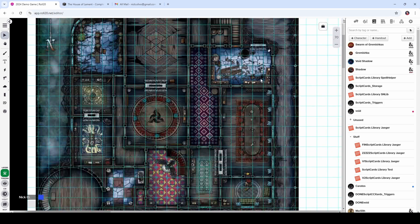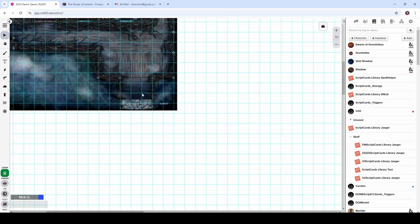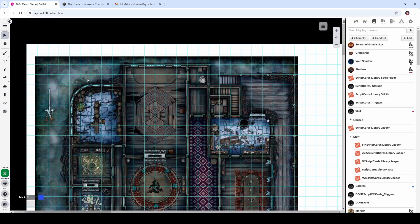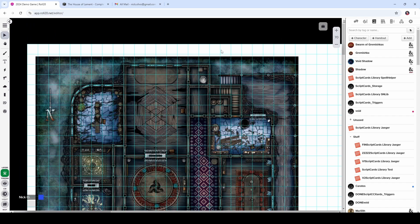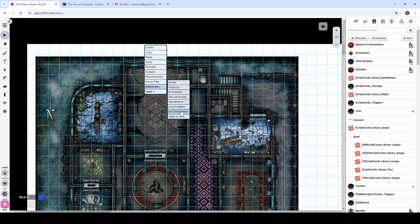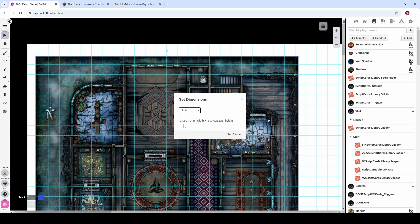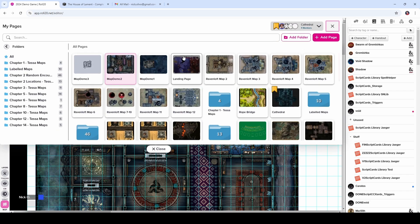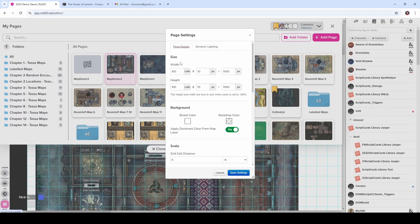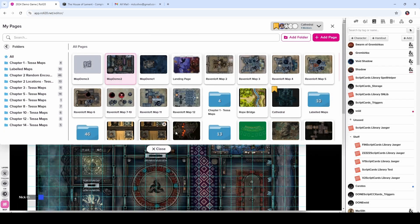Now if we zoom out, we see that our page is absolutely huge and we don't need all this extra space anymore. Our next step is to reduce the page size. The easiest way to do this is to go back to the map layer, click on the map, right-click, go to Advanced, Set Dimensions, and make a note of the units. This page is about 24.5 units by 30.5 units. We're going to go a little bit bigger than that — 26 by 32 — and you'll see why in a second. Go to page settings, set dimensions to 26 by 32, and save settings.